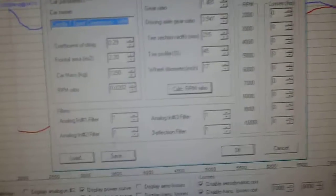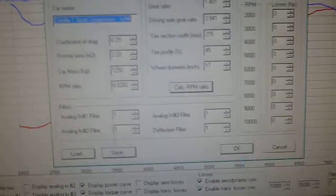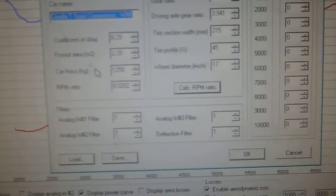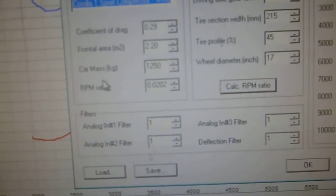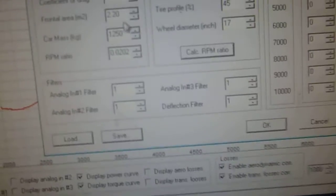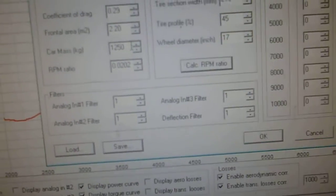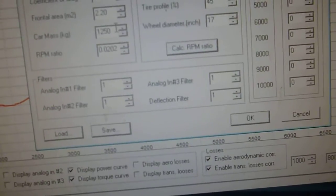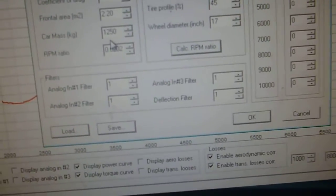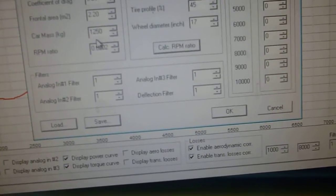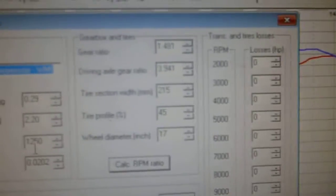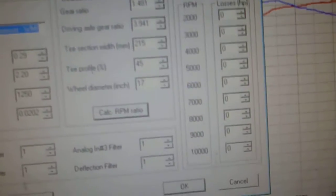The only one that's a little different you might need to alter is this car mass, because you've got to include your weight as well. So just bear that one in mind.